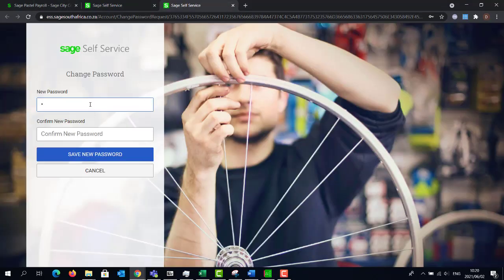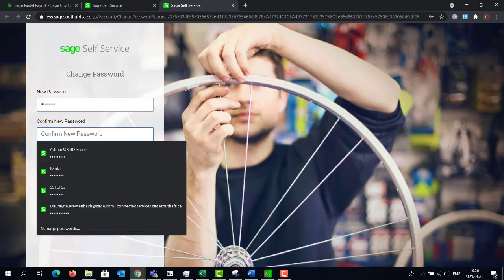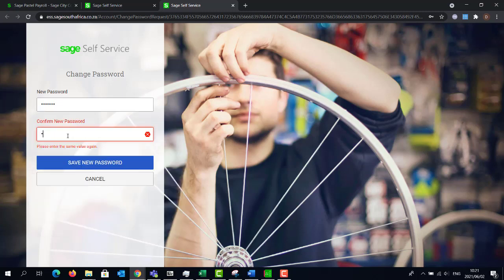Type in your newly selected password, then confirm this password in the confirm new password field. Once the password has been typed in, you can click on save new password.